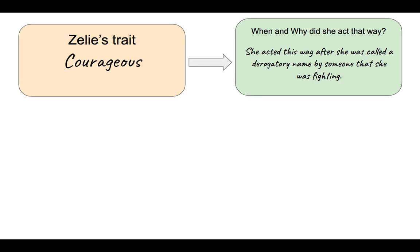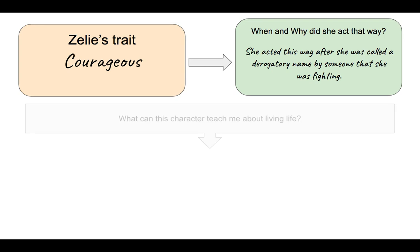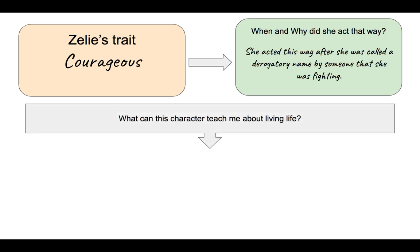After you find a trait, I want you to think about when did the character act that way and why. For this, I said she acted courageous after she was called a derogatory name by someone that she was fighting. We noticed that it's a courageous thing to do to stand up for yourself when you know that you maybe are not as good as the person that you're standing up against.